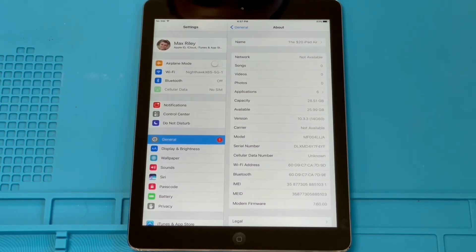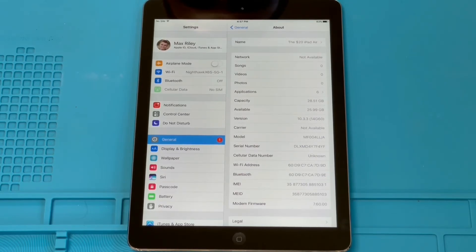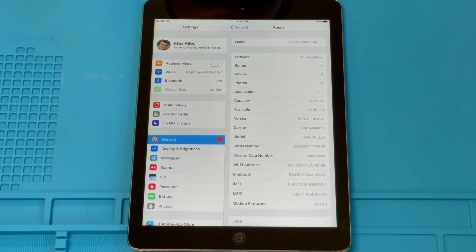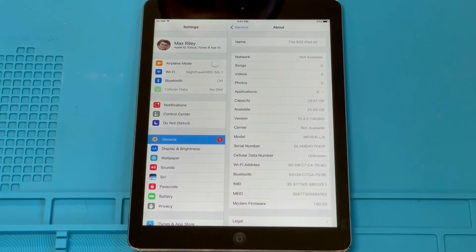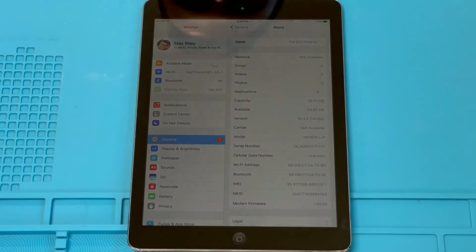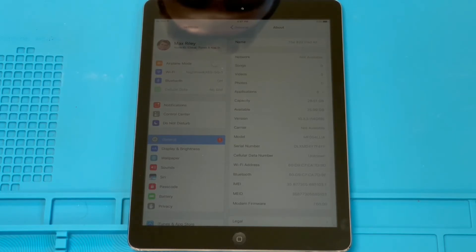And I should say that the iPad Air on iOS 12 isn't the speediest thing ever, but it is perfectly usable. And downgrading to iOS 10 actually didn't give it that much of a speed boost, but I'm sure that since we're running a little bit of an earlier version of iOS, that it will be at least a little bit faster.